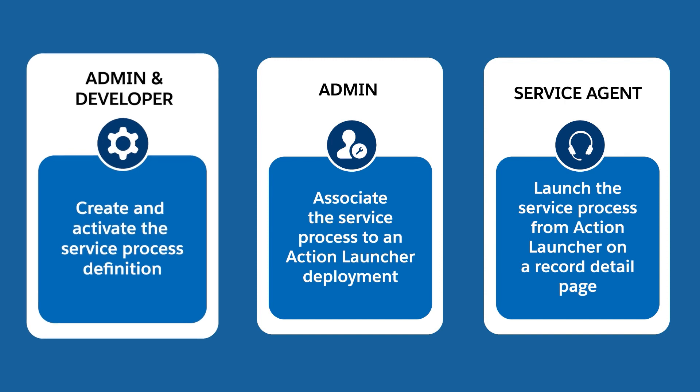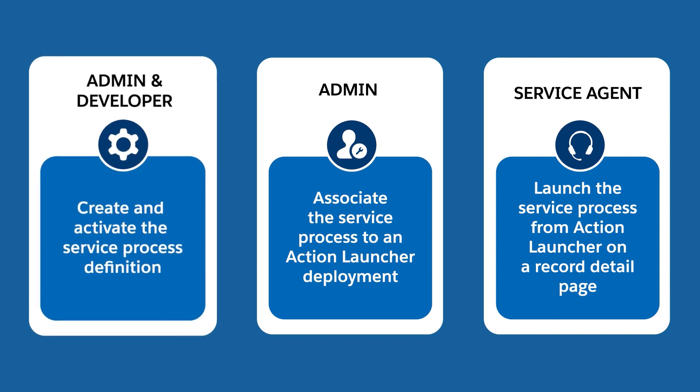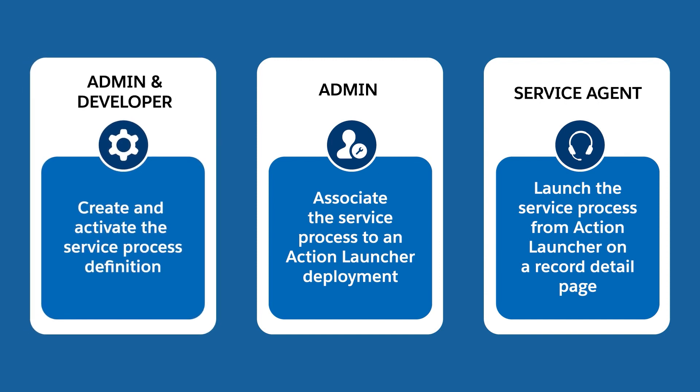Step 1. Create and activate a service process definition. Service process definitions include APEX classes, so you need a developer or an admin with developer skills.